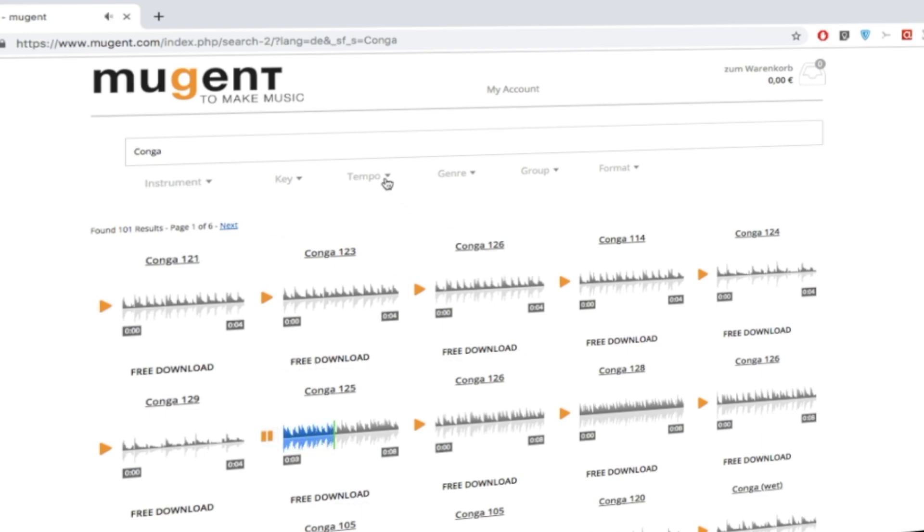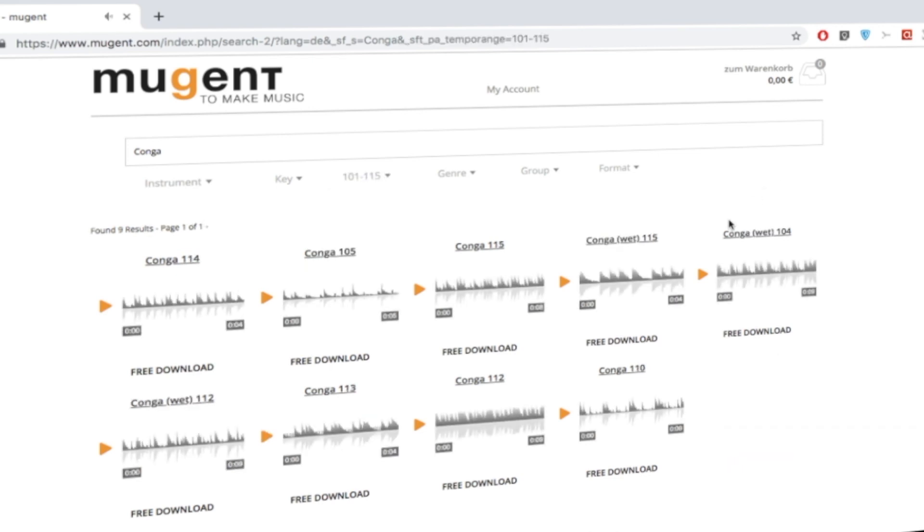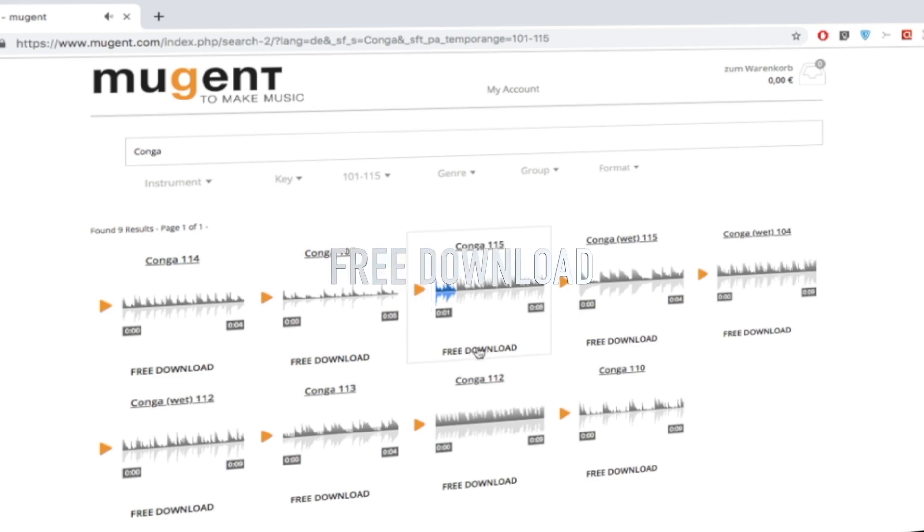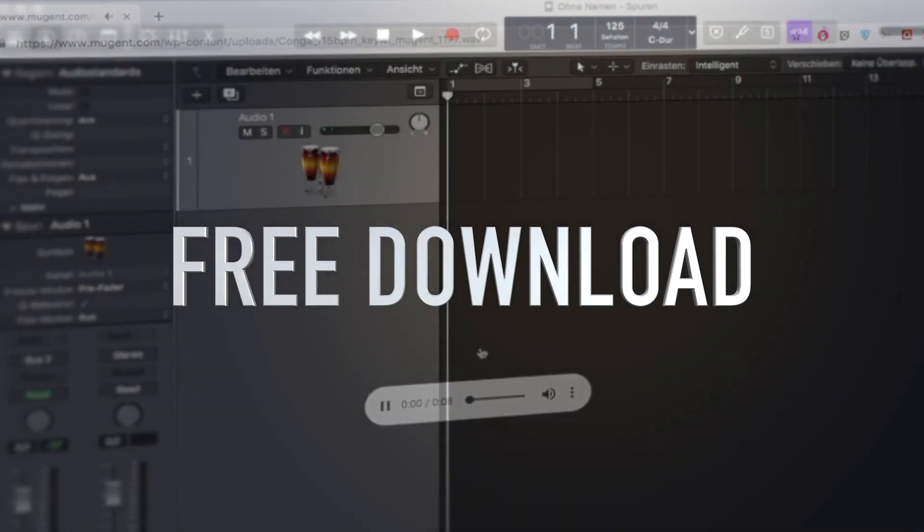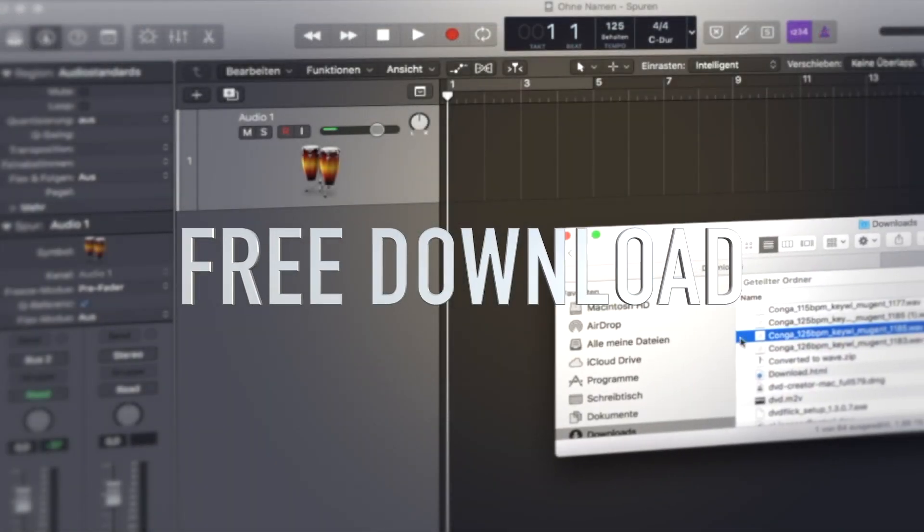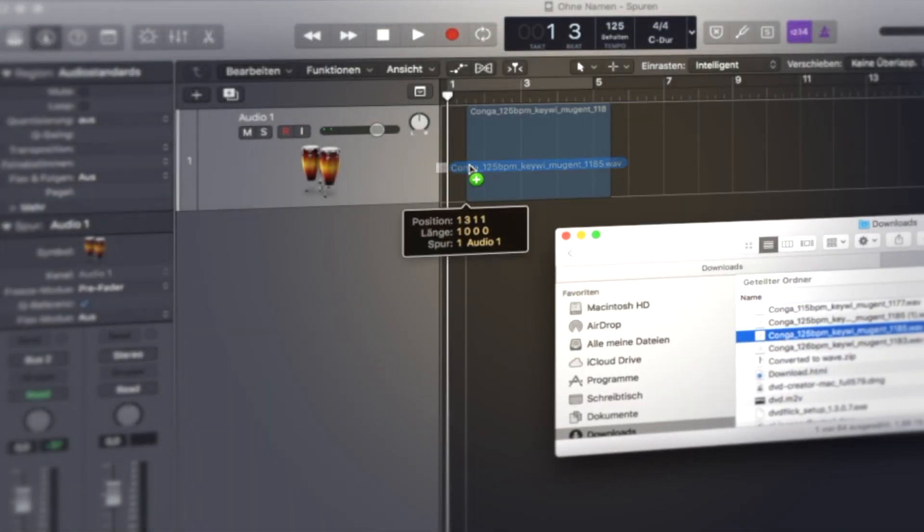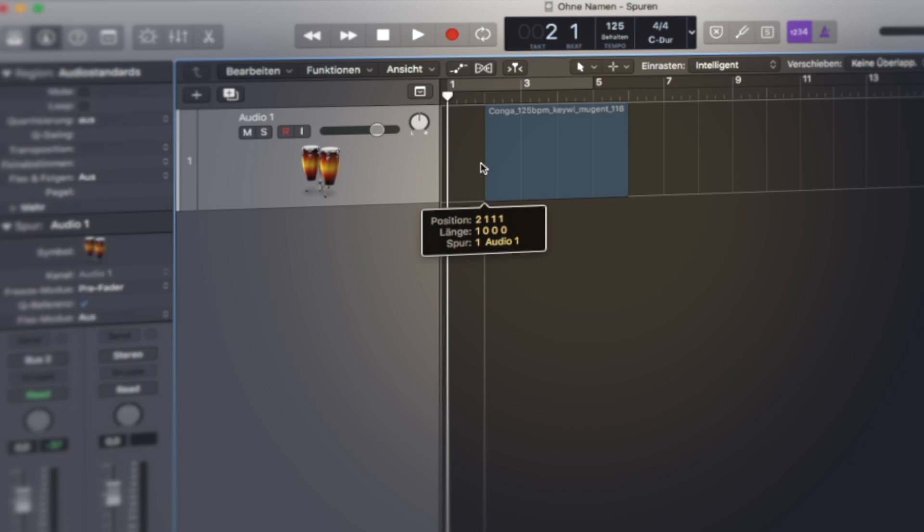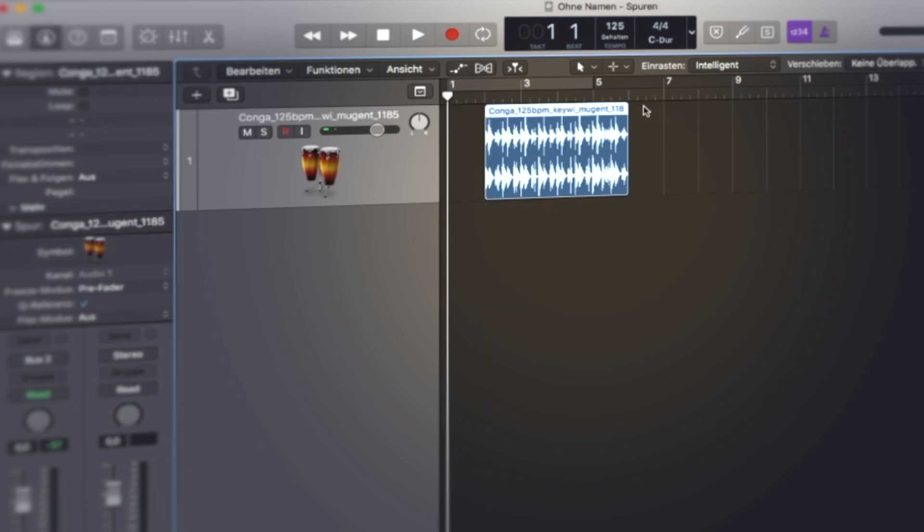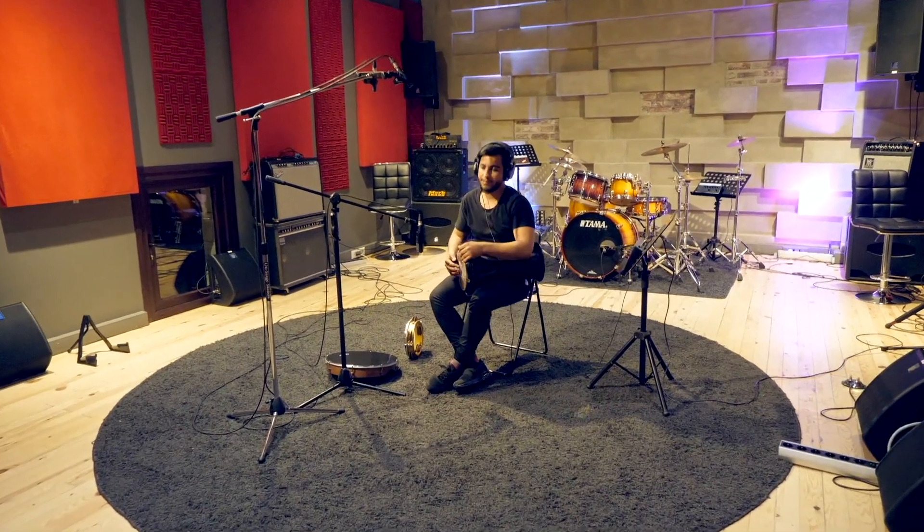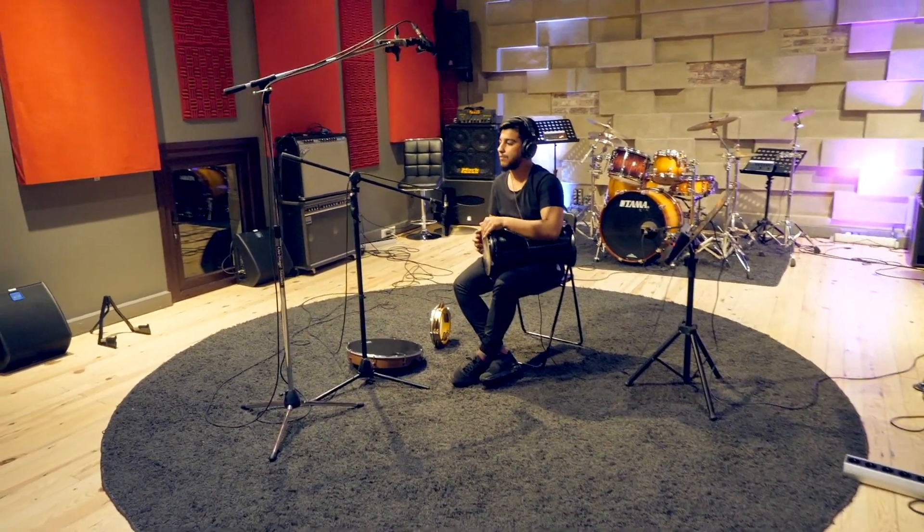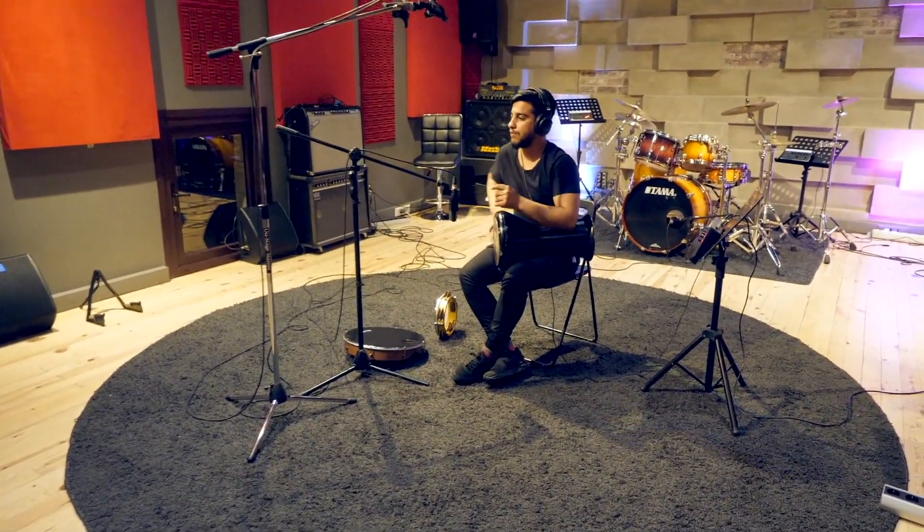The stuff sounds really great and is well produced and mastered. The incredible thing is that all thought Mugent actually sees itself as a webshop. At the moment almost all sounds are free. You do not have to enter an email address. Just go to Mugent.com, search for the desired audio file and click download.